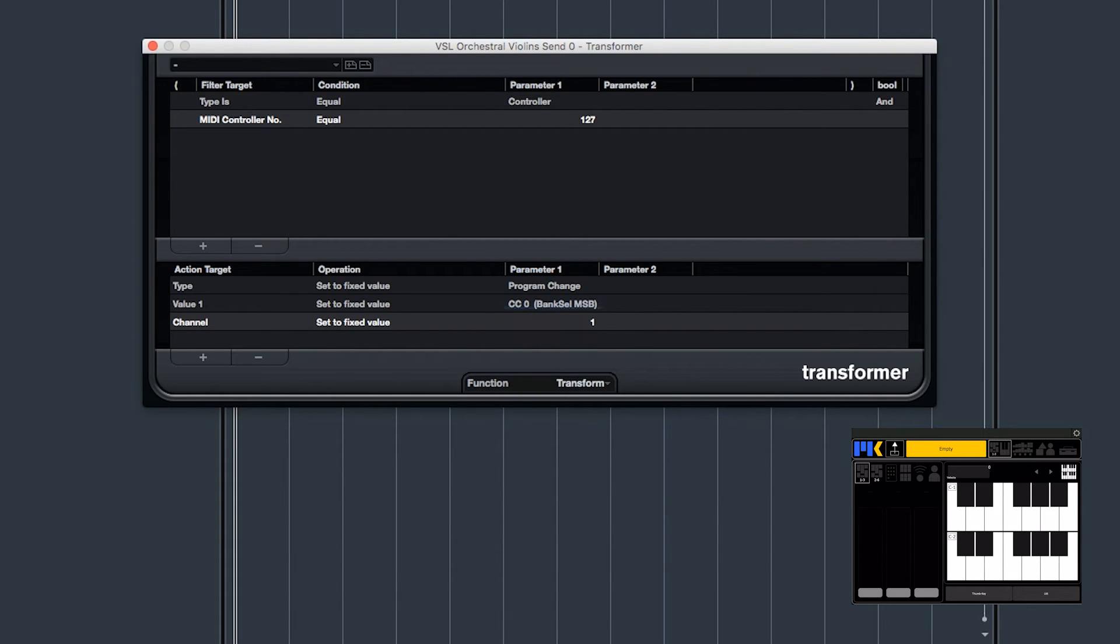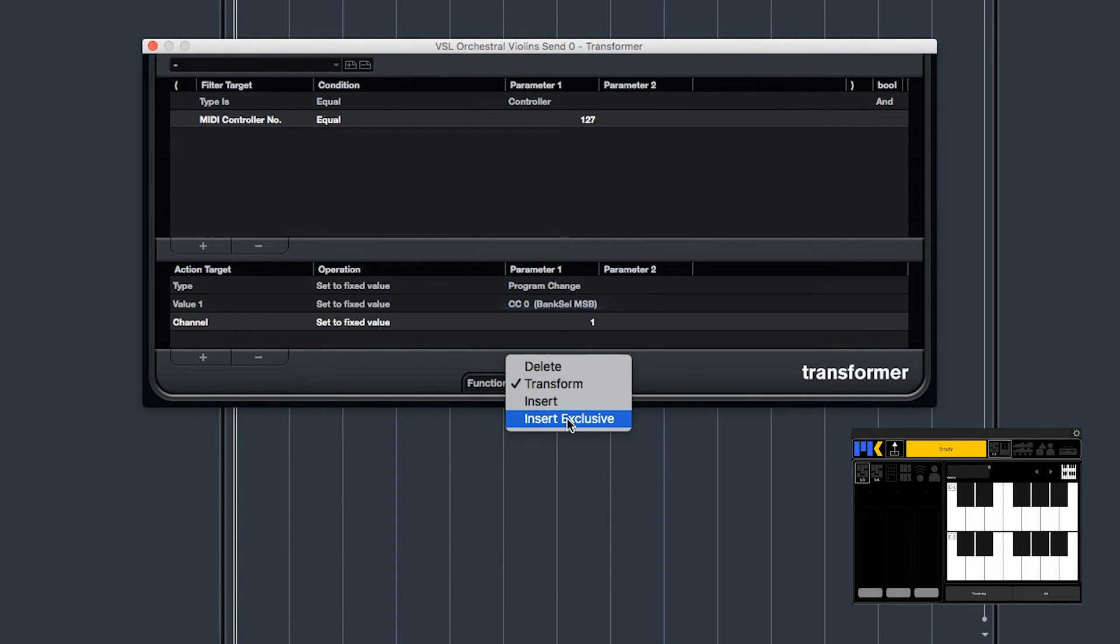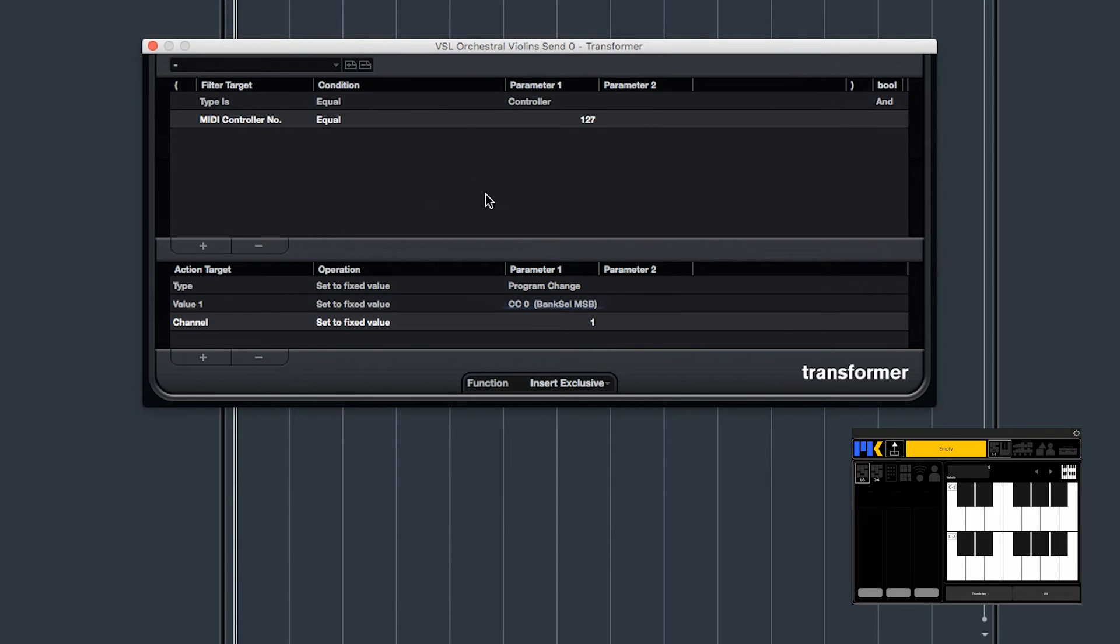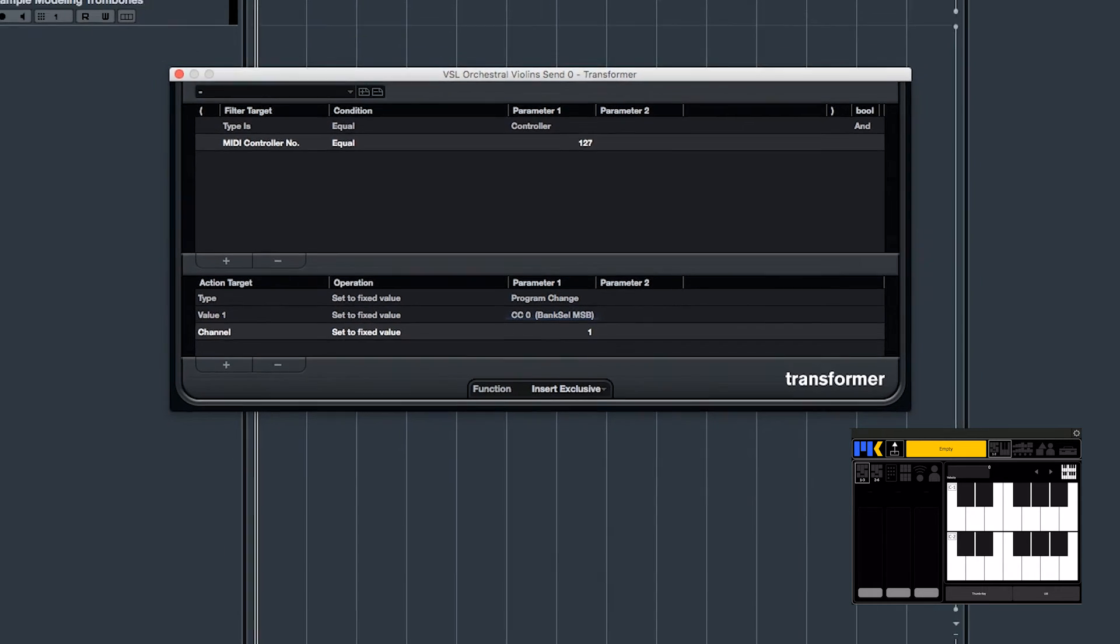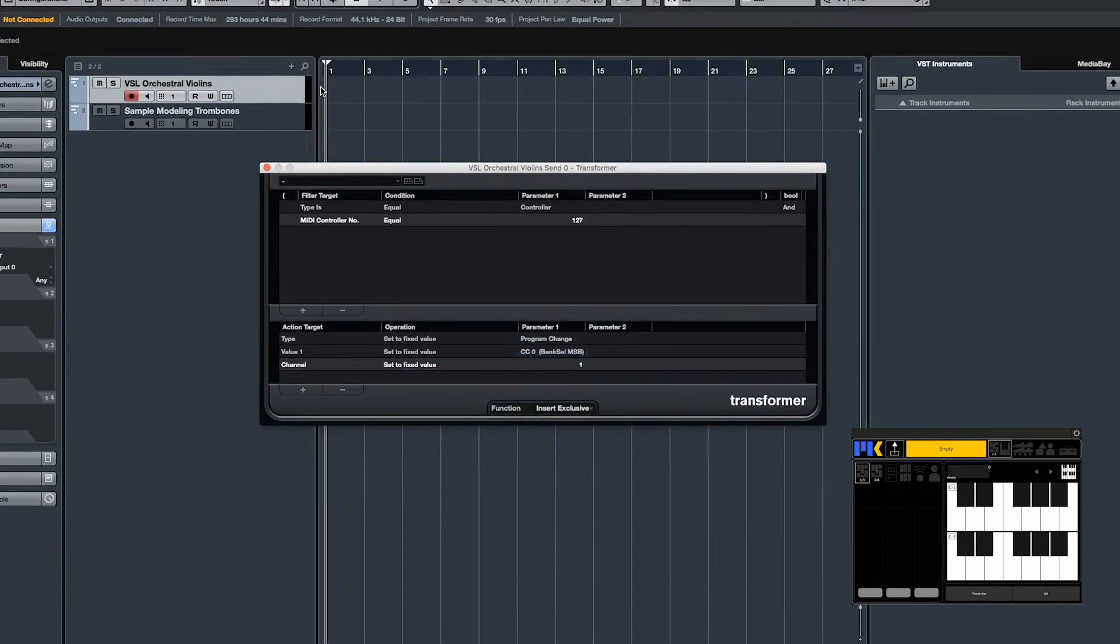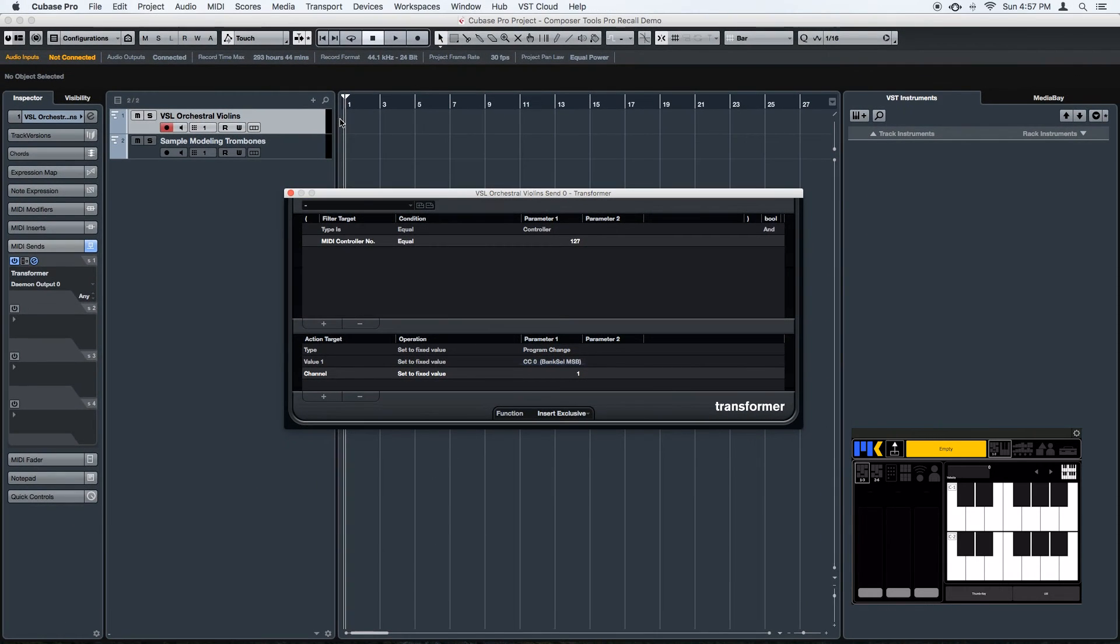And the last thing we want to do is to set the function to insert exclusive. And basically what this does is it tells the transformer to listen to controller 127 and block any other MIDI messages from going through to the send. Because if we have some MIDI data on our tracks, we don't actually want that to get sent out to Lemur. We just want the recall message.